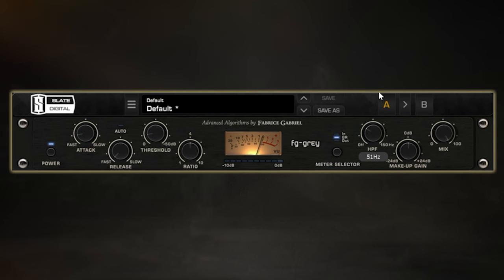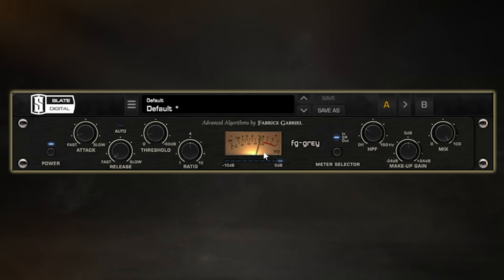So let's do a quick AB of this master bus compression technique and I want you to really focus on the snare and how the compressor reacts when it's active.